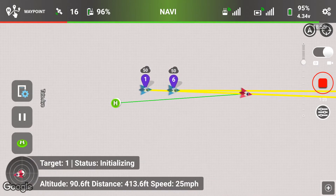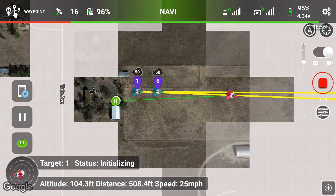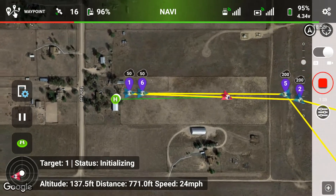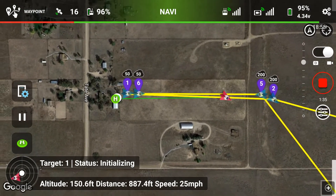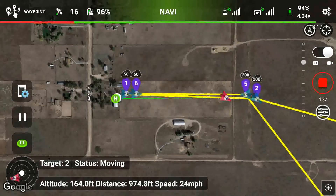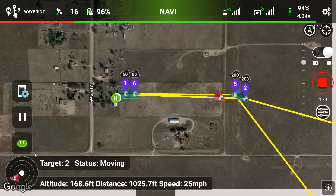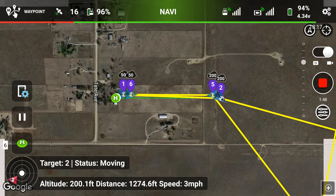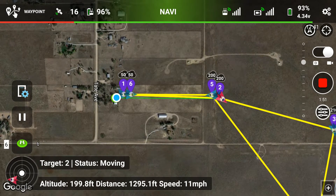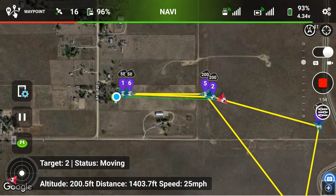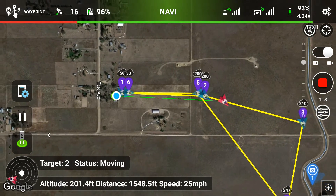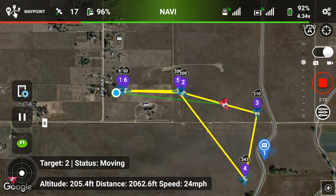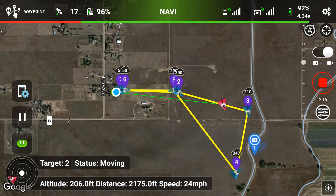The mission is now running. We're just leaving the home point at about 18 to 20 miles per hour. I'm monitoring Litchi's voice command feedback — I like to hear all three: altitude, velocity, and speed. It's just convenient to hear everything going on. Current telemetry: 204 feet altitude, 2,080 feet distance, 24 miles per hour, 92% battery.